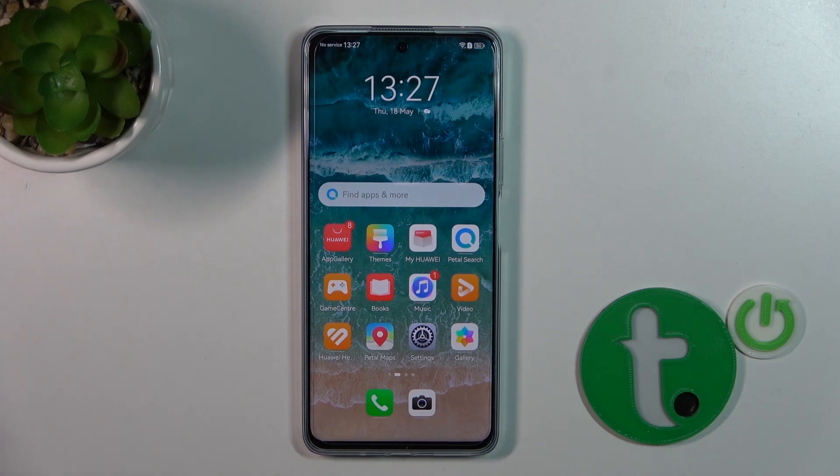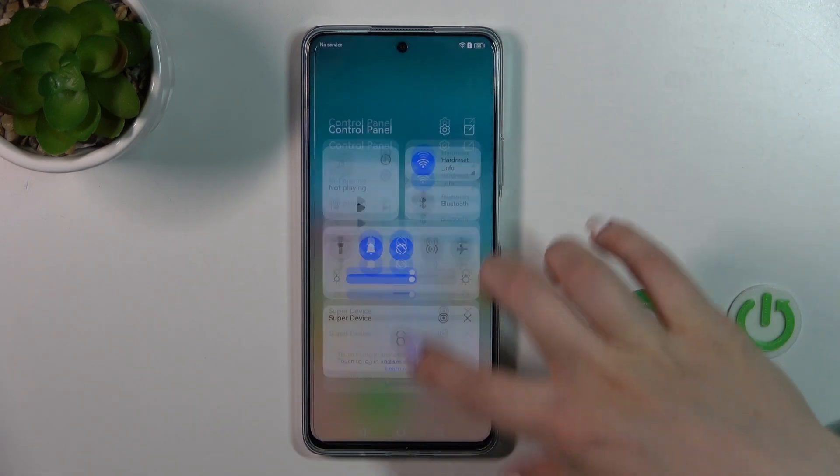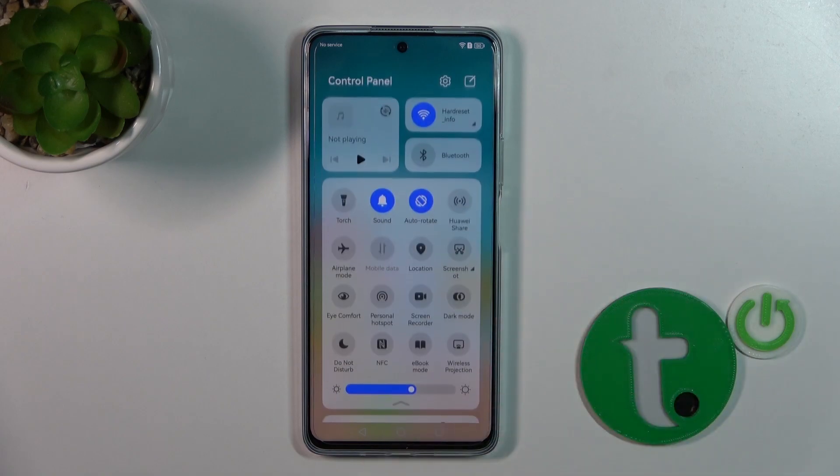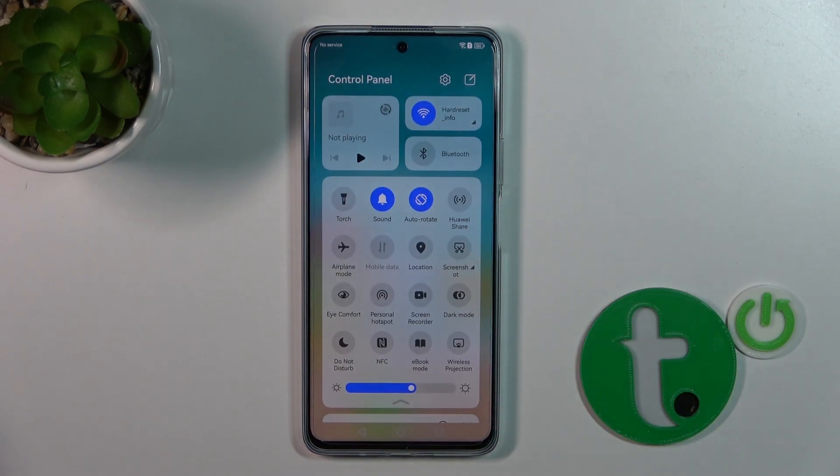Hi, today I'm here with the Huawei Nova 11i and I'll show you how to edit notification panel shortcuts on this device.